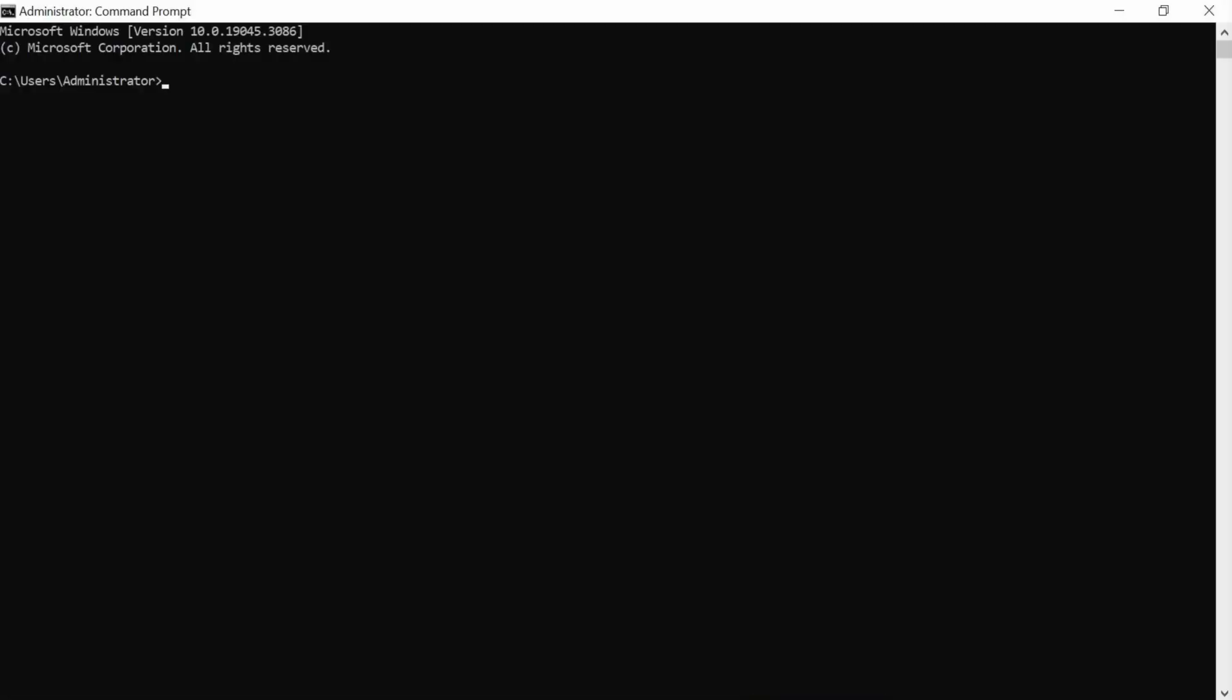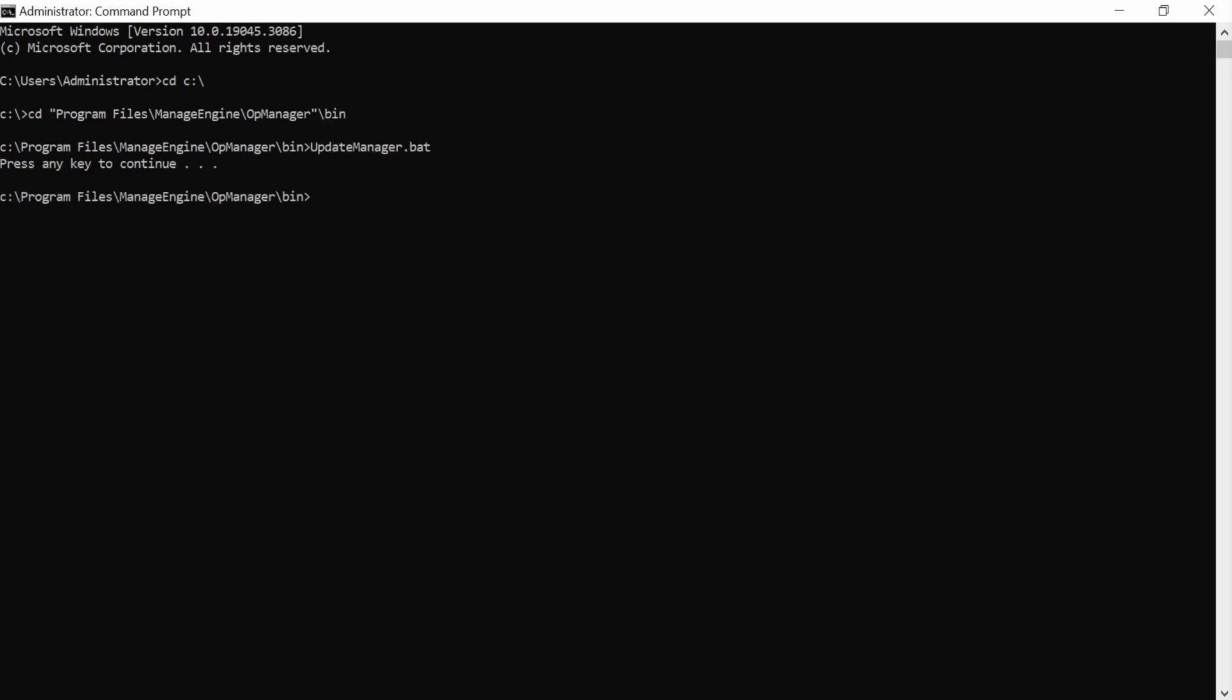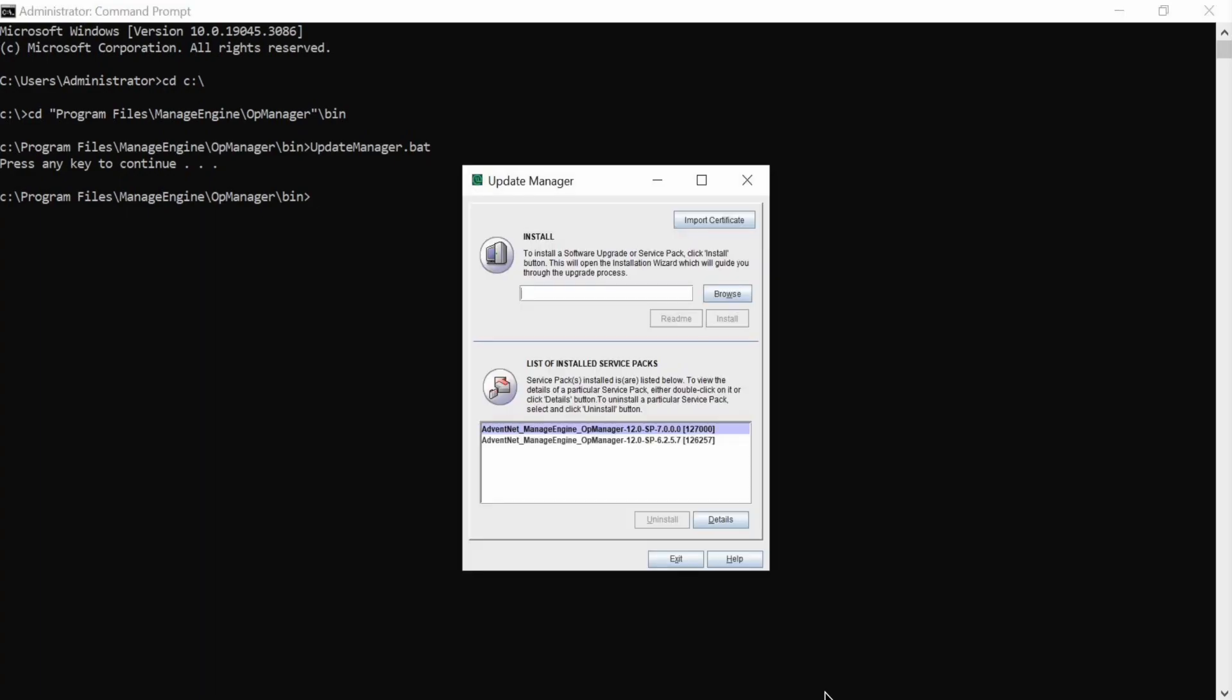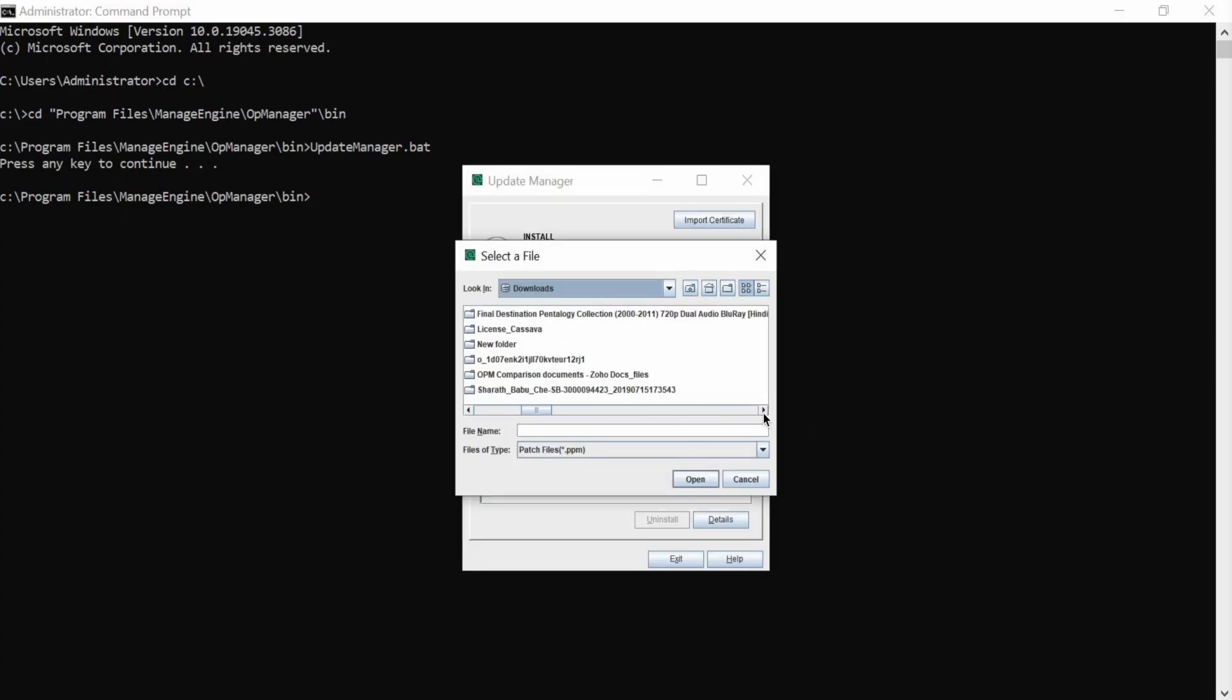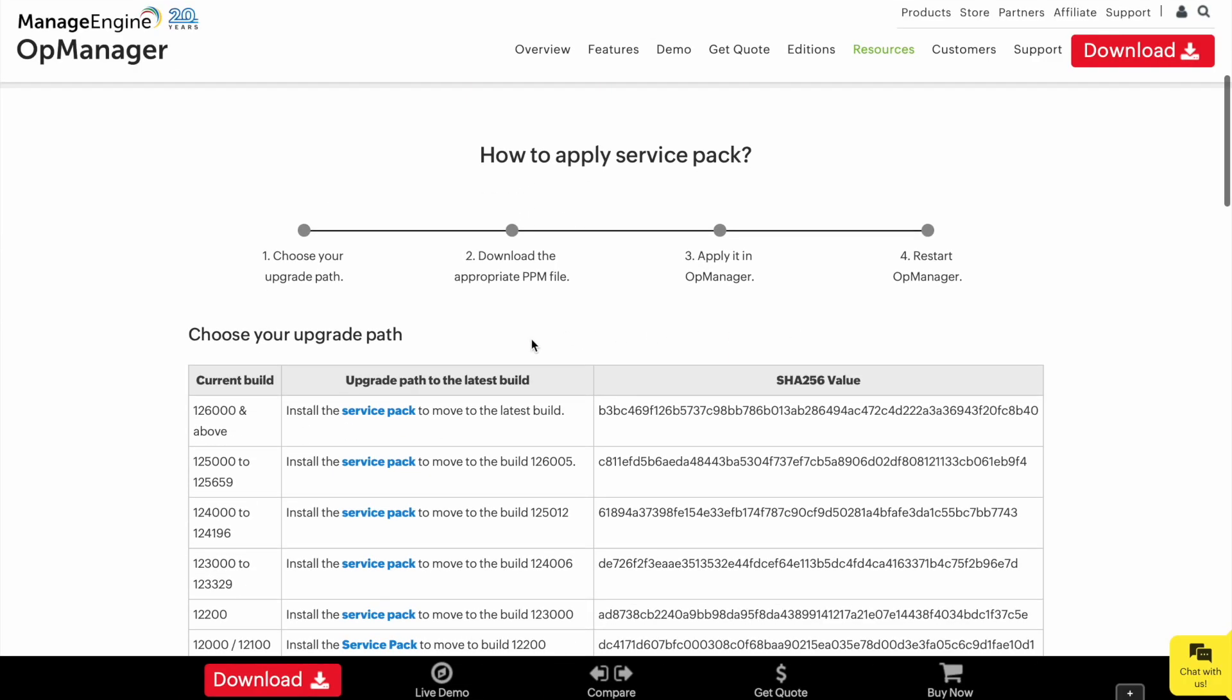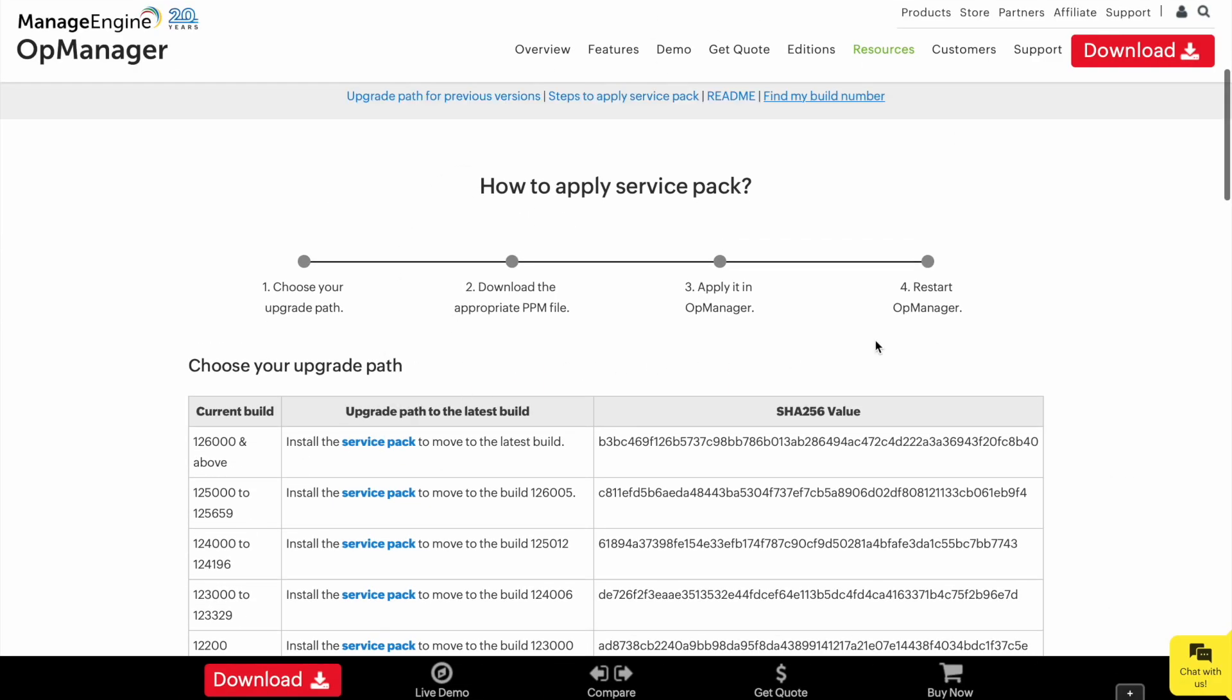Now, run the update manager by entering the update manager bat file in the command prompt. Click browse and select the OpManager ppm file that you downloaded from our website. If you haven't downloaded it yet, you can find the download link in the video description below.